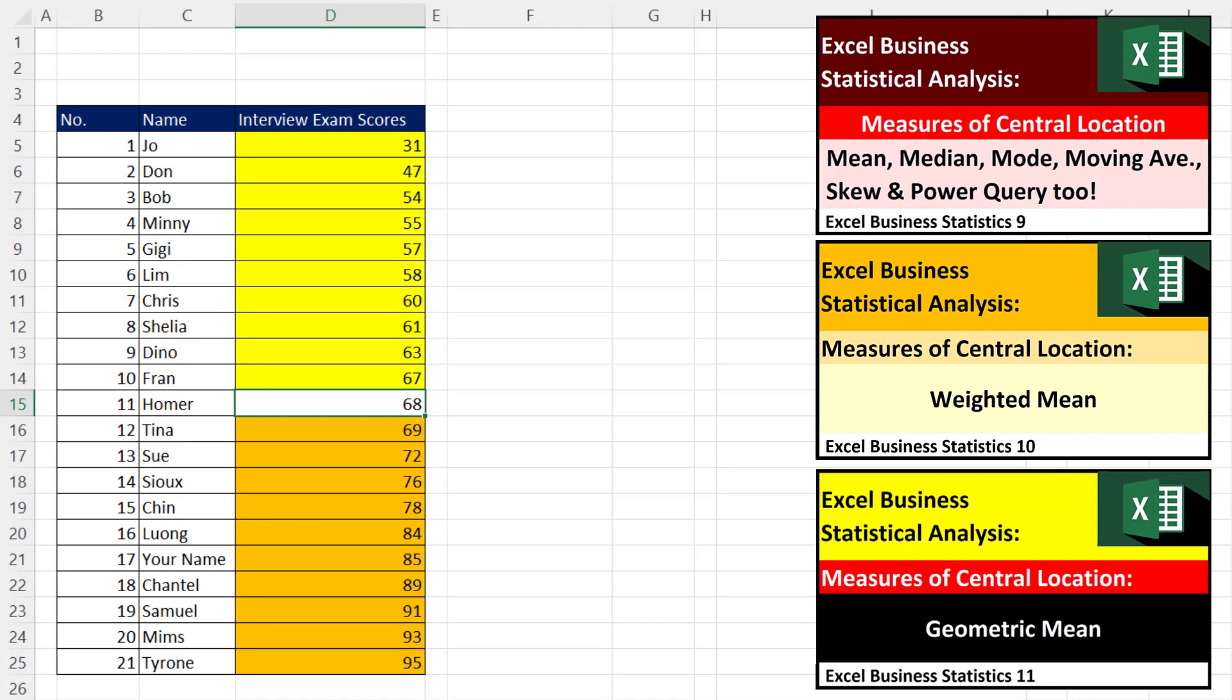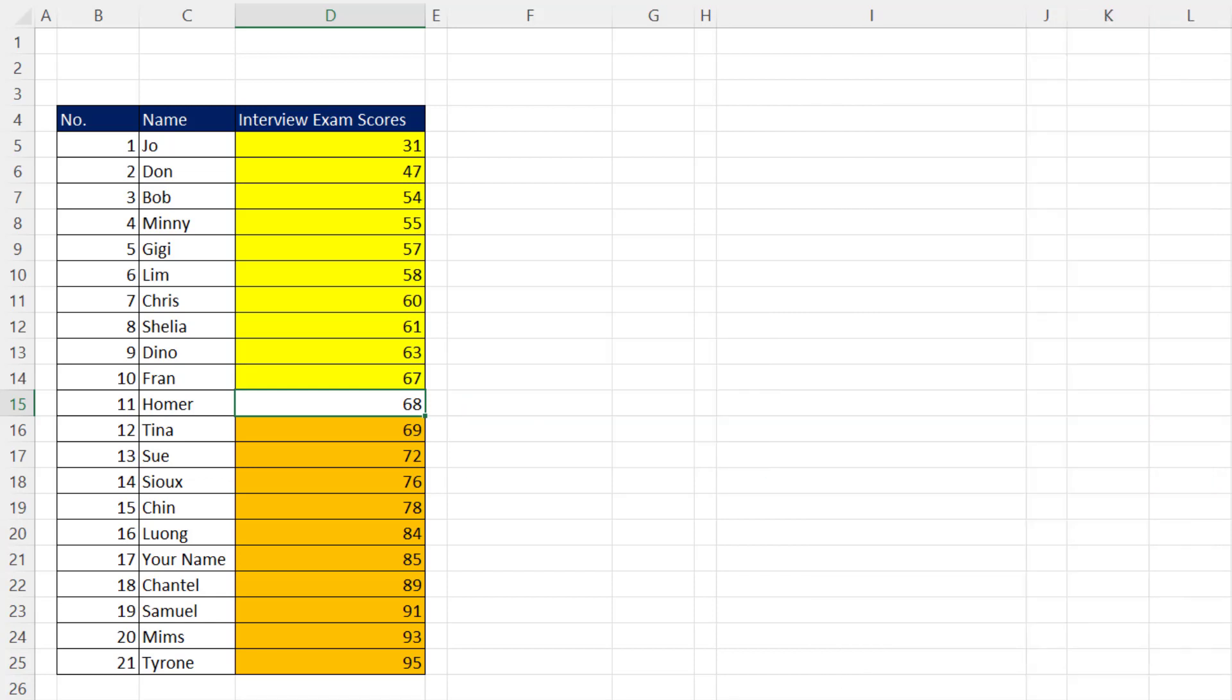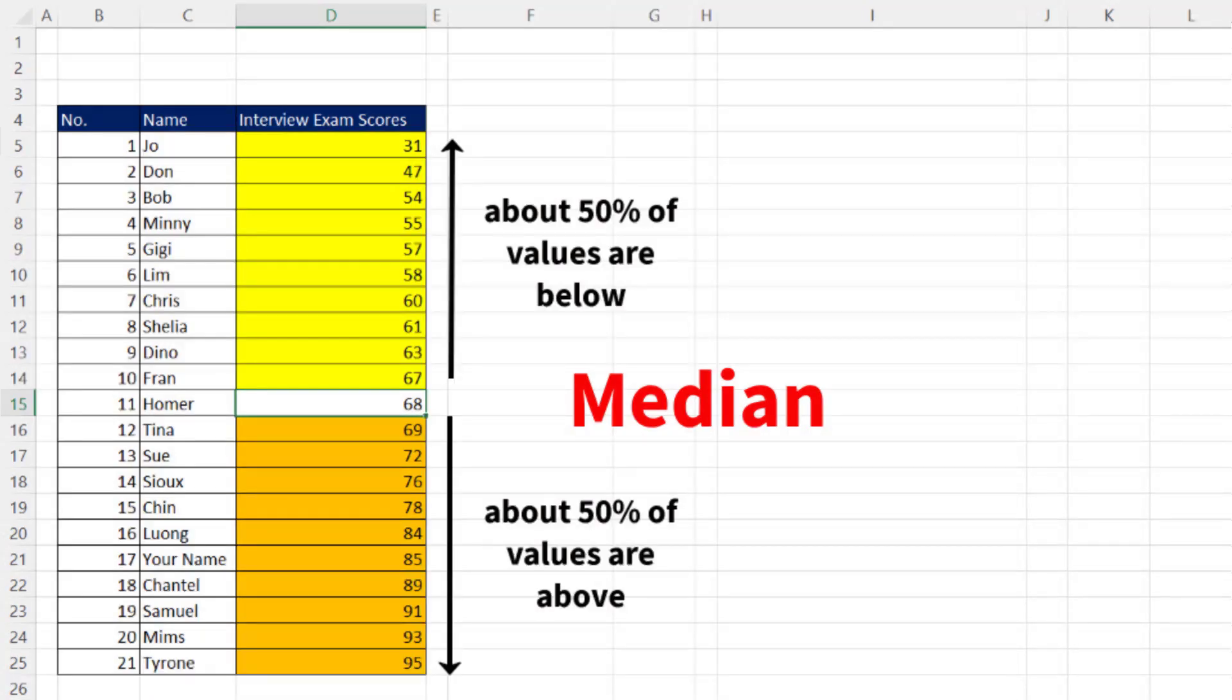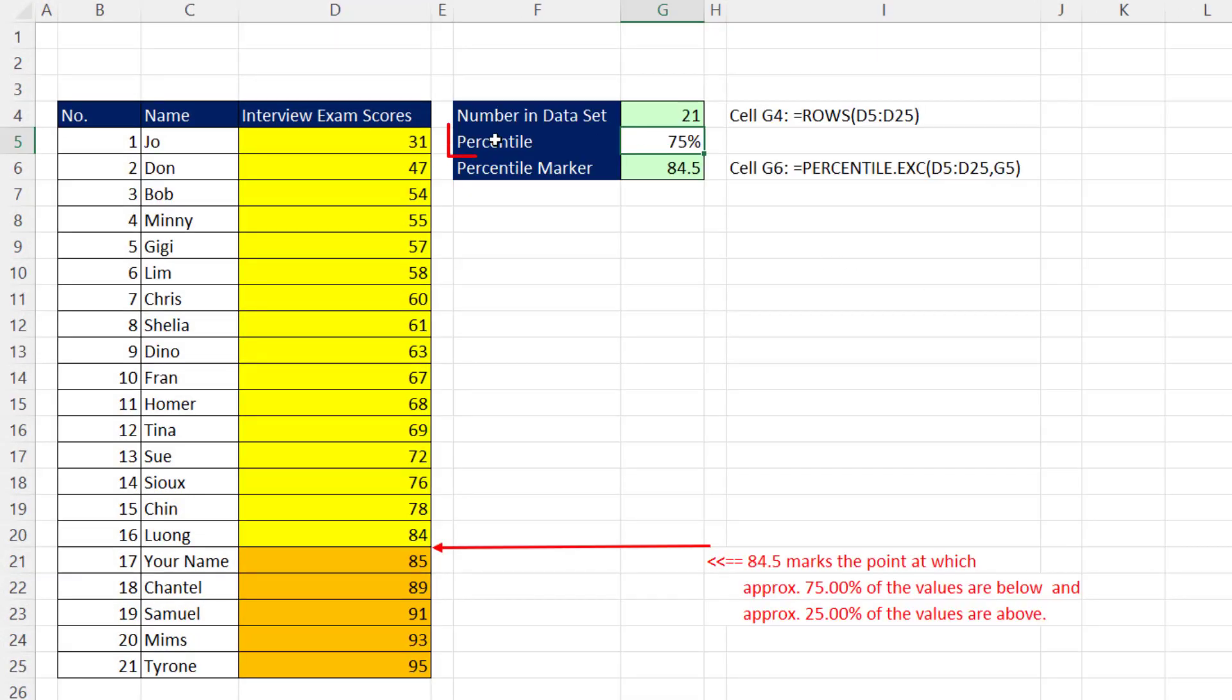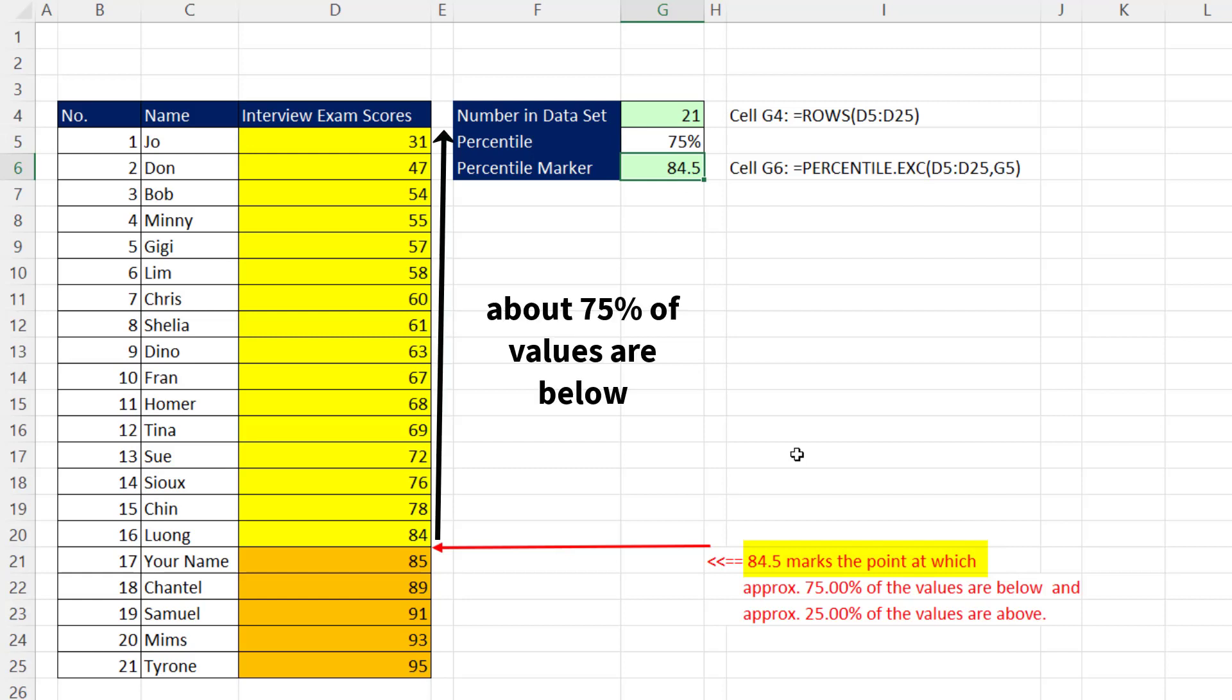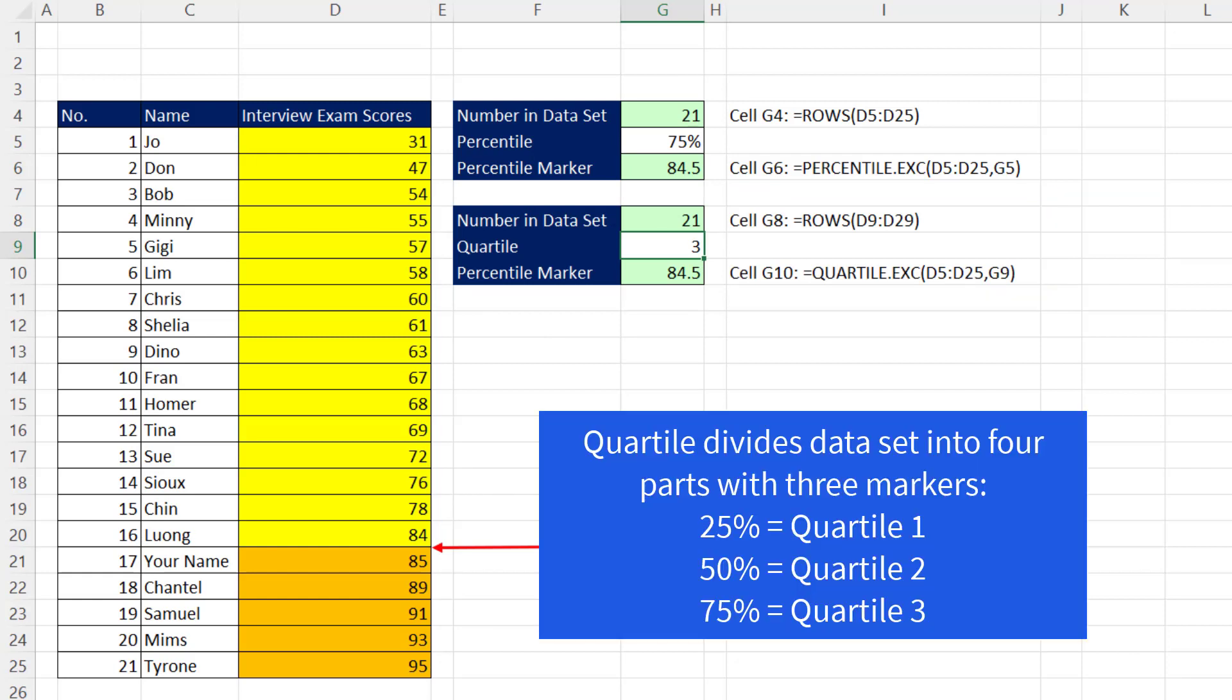In the last three videos, we concentrated on finding the location of the center of the data set. When we calculated the median, that would be the one in the middle of a sorted list, about 50% above and 50% below. But we don't want to be limited to just finding 50% above and 50% below. So if we have percentile 75%, we'll have to calculate the actual marker. In this case, a score of 84.5 marks the point at which approximately 75% of the values are below and 25% of the values are above.